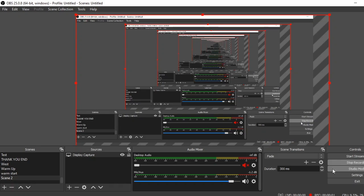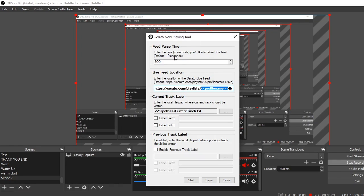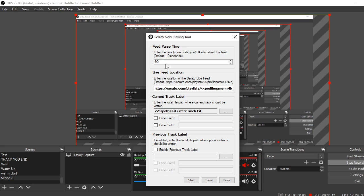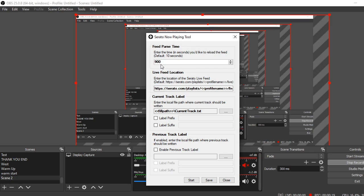Once you've downloaded the program and open it, this is what it looks like, the Serato Now Playing tool. So there's a couple things you're gonna have to edit and change. Up here is the time. So what this program actually does is it goes to the Serato website and pulls the playlist information and saves it to a text file. So the way Serato Playlists and this program works is it doesn't actually know what song you're really playing, it just shows the most recently loaded song onto a deck.